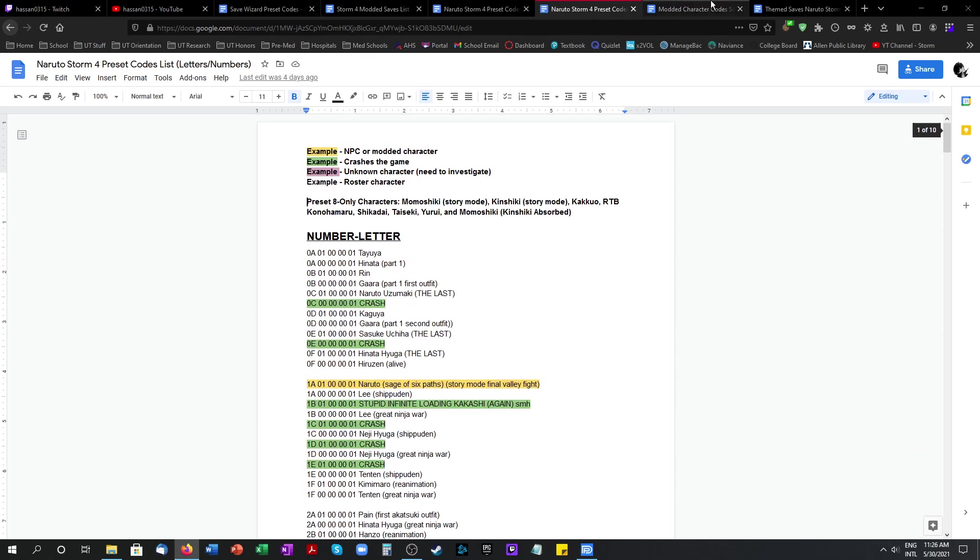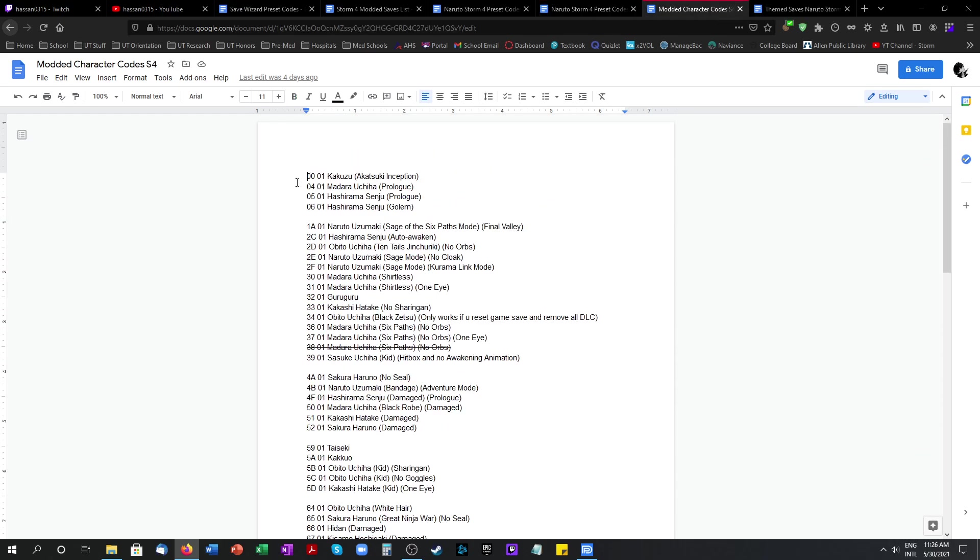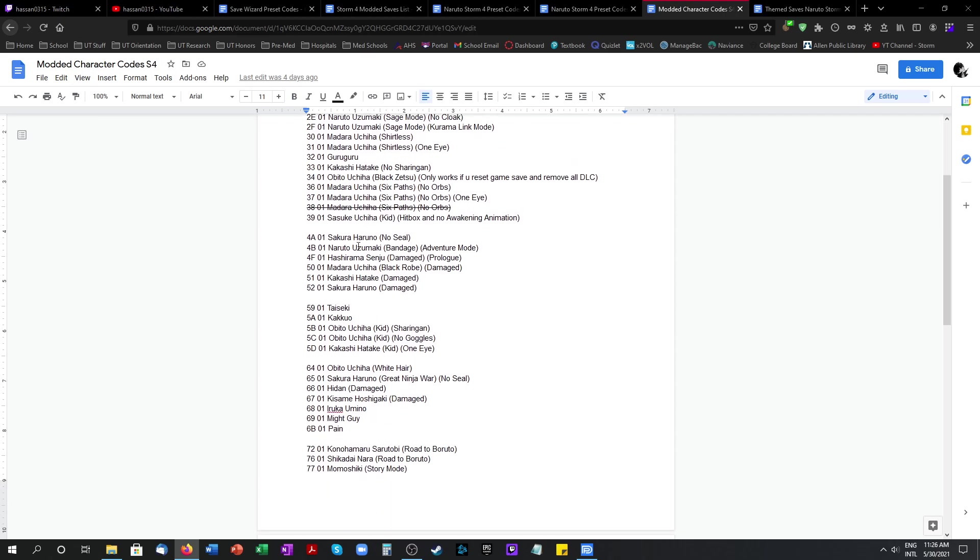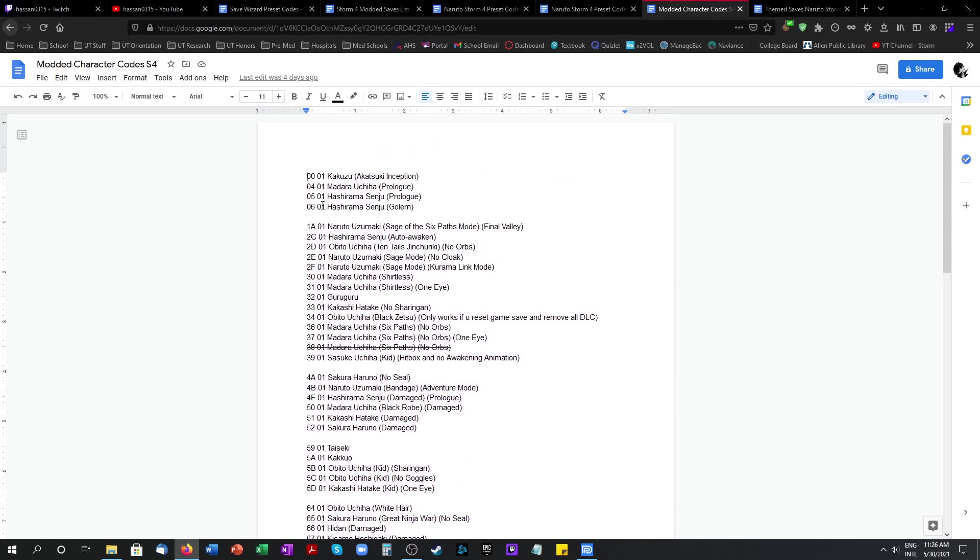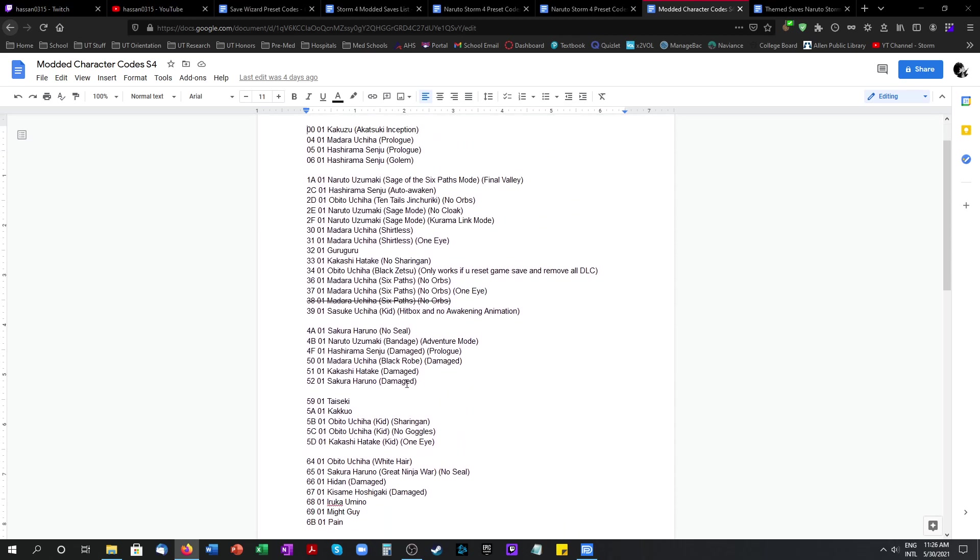And then I also made a separate Google doc which has all the characters that are not playable in the normal game. You guys can use this video for reference for the codes.